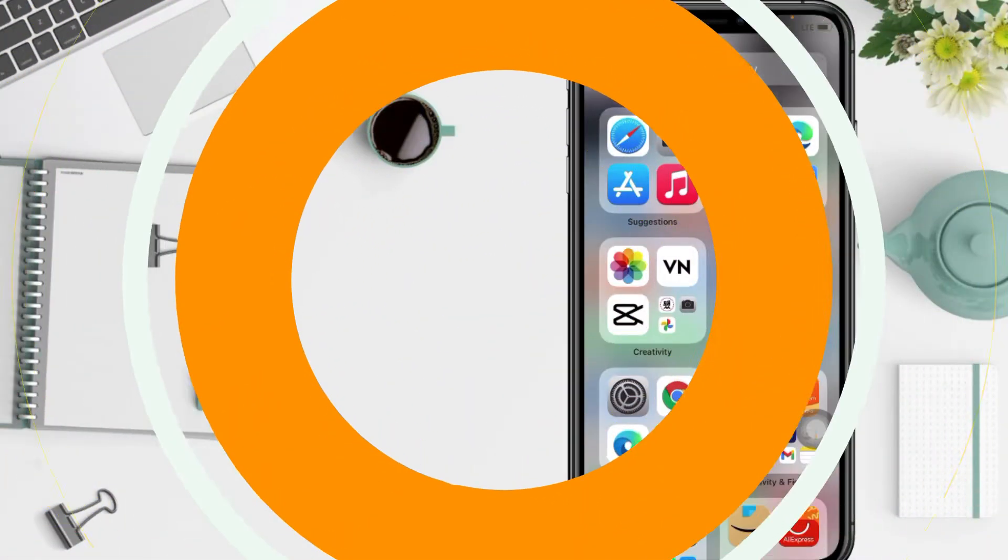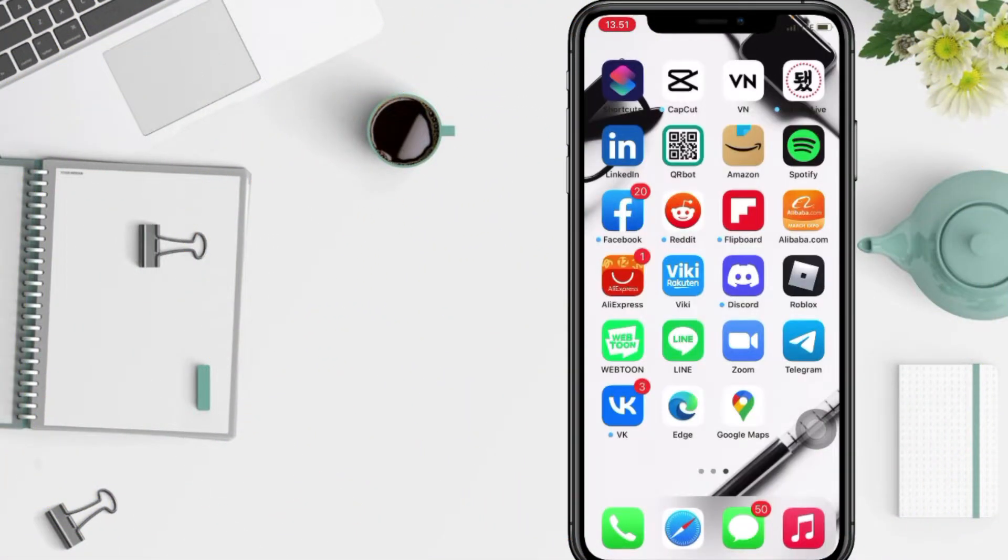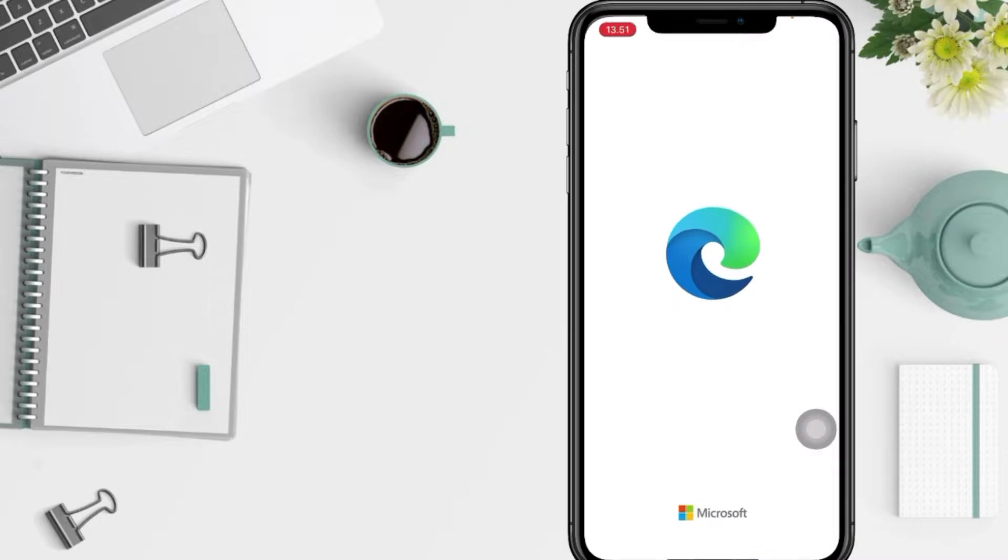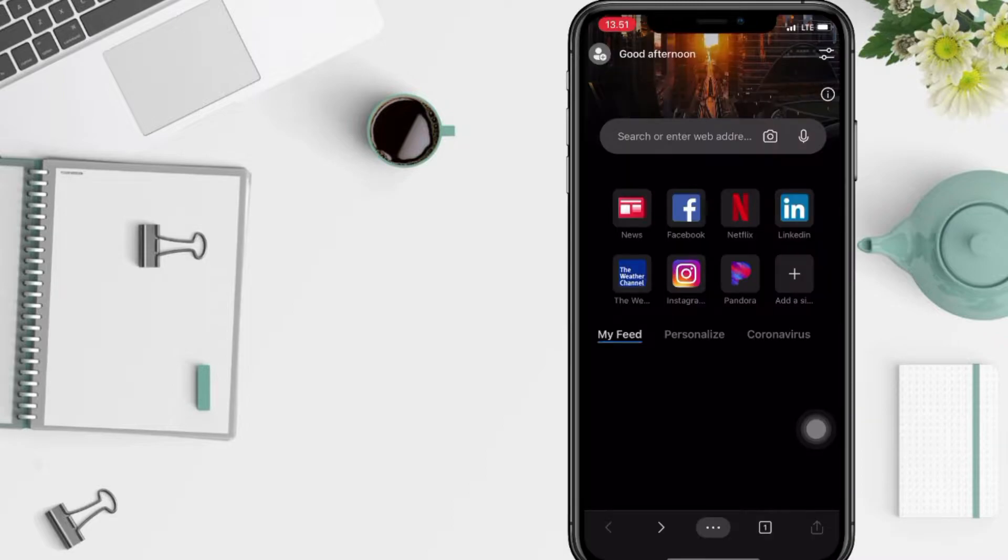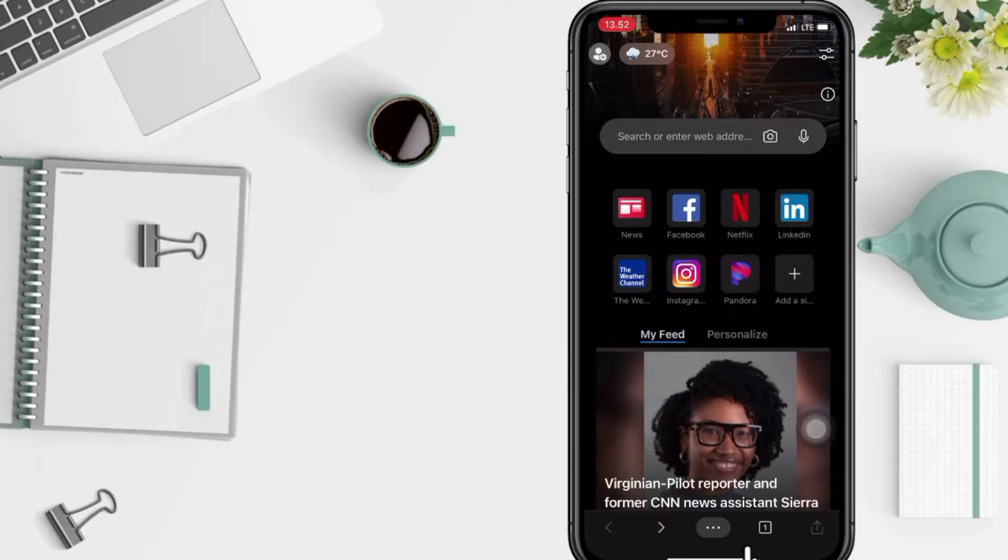Firstly, open your Edge app on your phone. After that, in this page, go to the three-dot menu here at the bottom. I'm gonna tap on it.